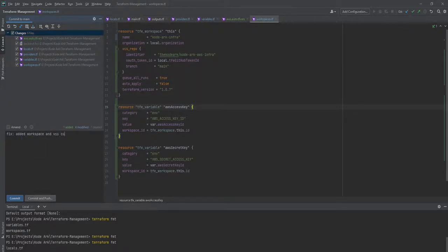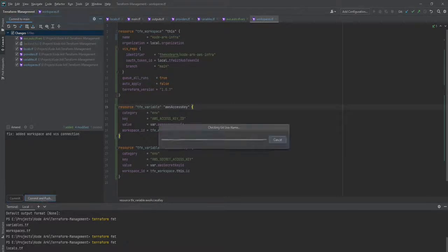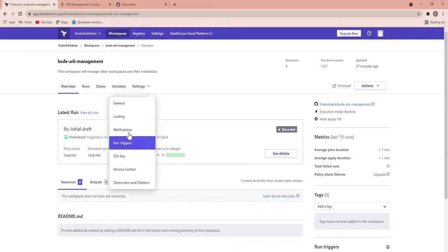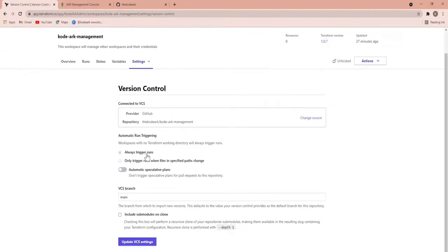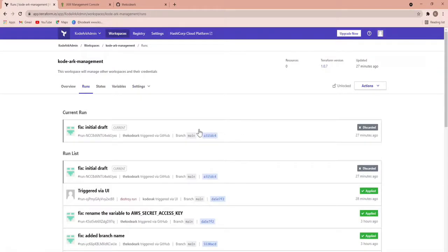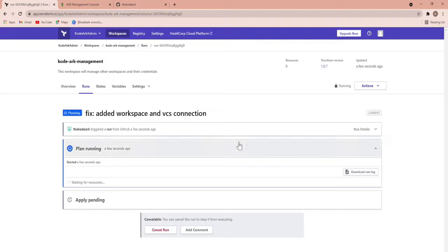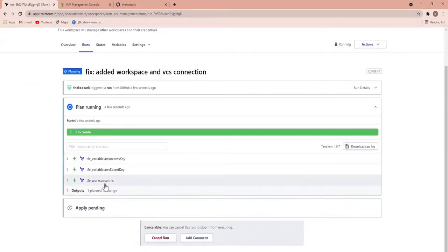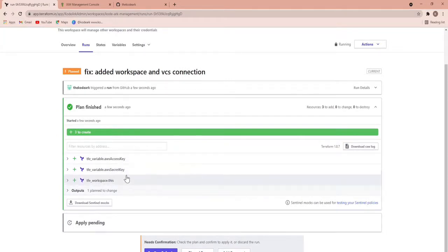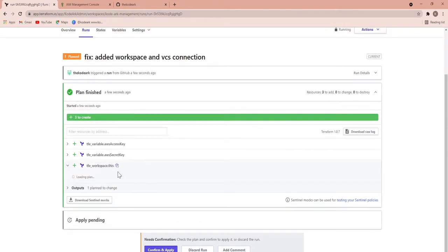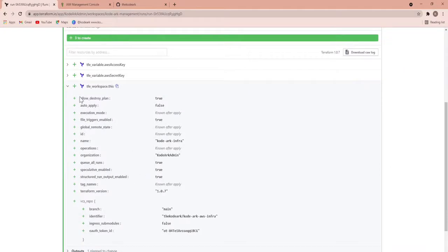Now I commit and push with message 'add workspace and VCS connection' and let's push it to Git. My management workspace is connected to version control so I update the setting and go back to Runs. The run will be auto-triggered. As you can see on the screen it will start in a few moments. This is started with the commit ID — it will go through the plan phase and try to create the three resources: one workspace and two associated variables.